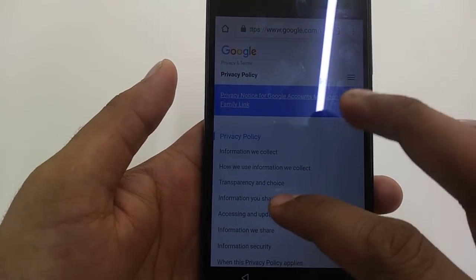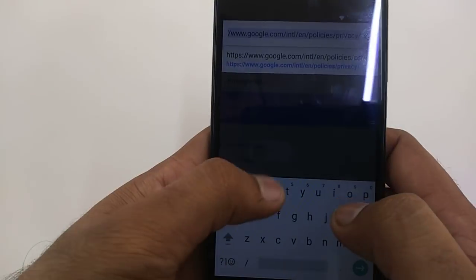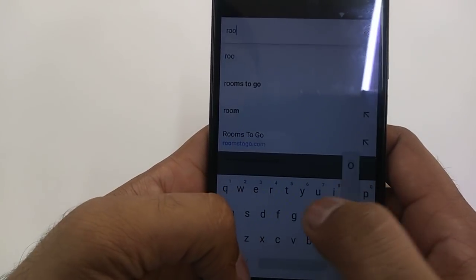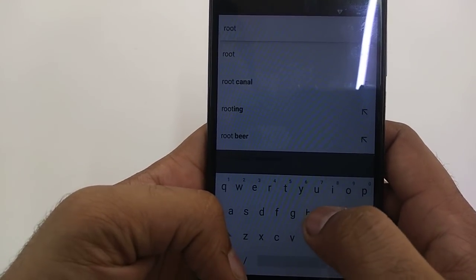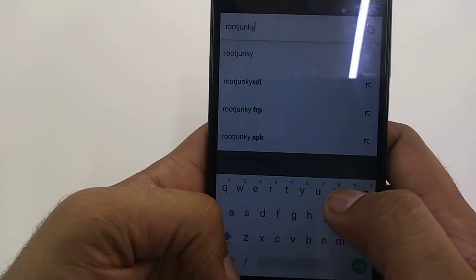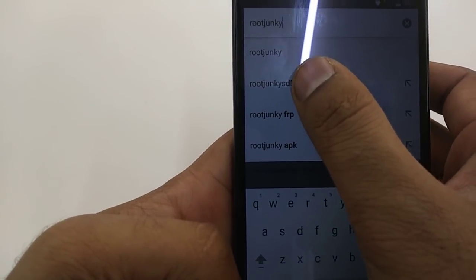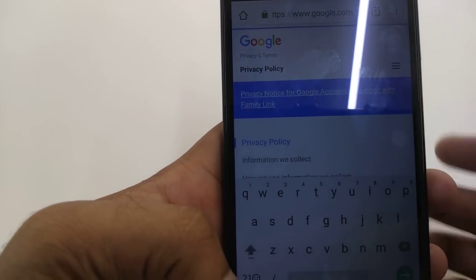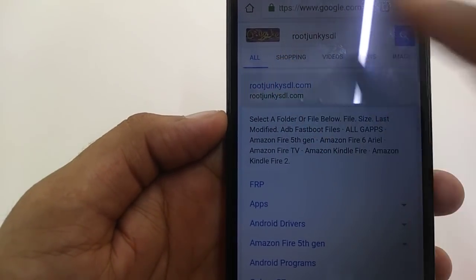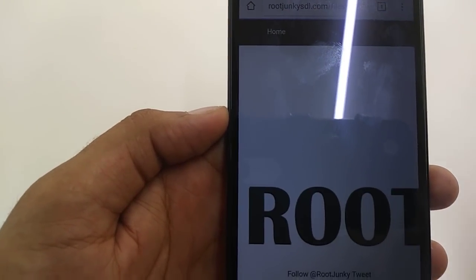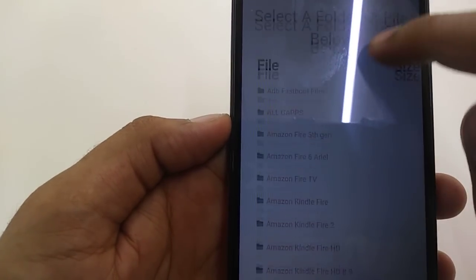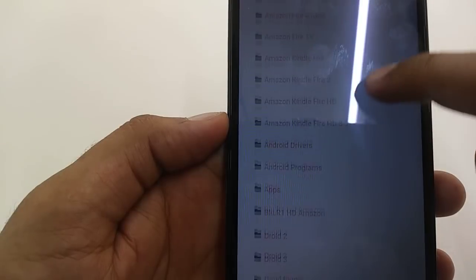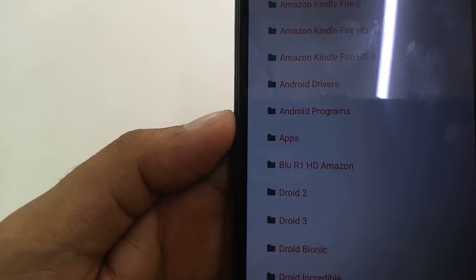Once you are here, you will type Root Junkie SDL. You will go to your home page. Once you go, you will come down, click on the apps.